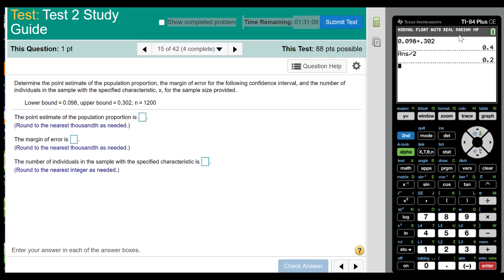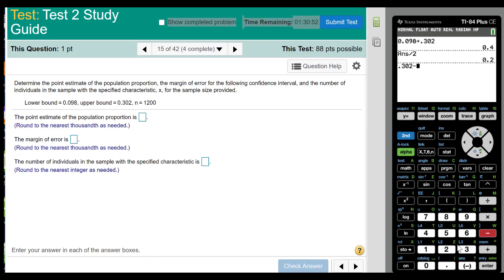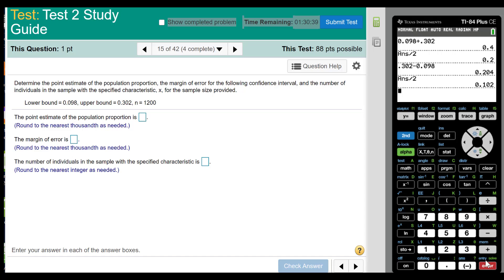Now, the margin of error — how do you find the margin of error if you have the lower bound and the upper bound of the confidence interval? You subtract the lower bound from the upper bound and divide by 2. So it will be 0.302 minus 0.098, press enter, and then divide the answer by 2. To find p-hat, you add and divide by 2. To find the margin of error, you subtract and divide by 2.